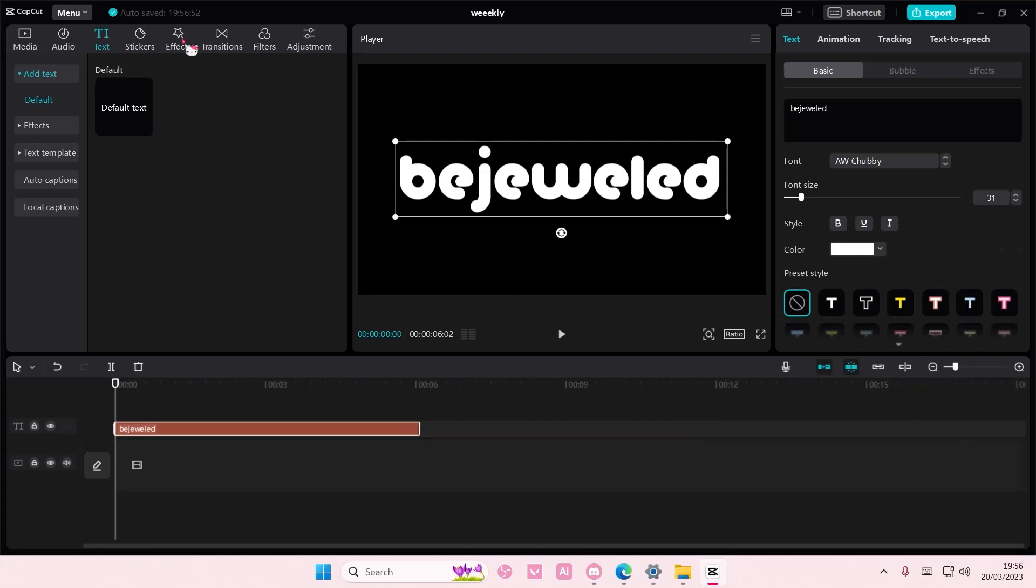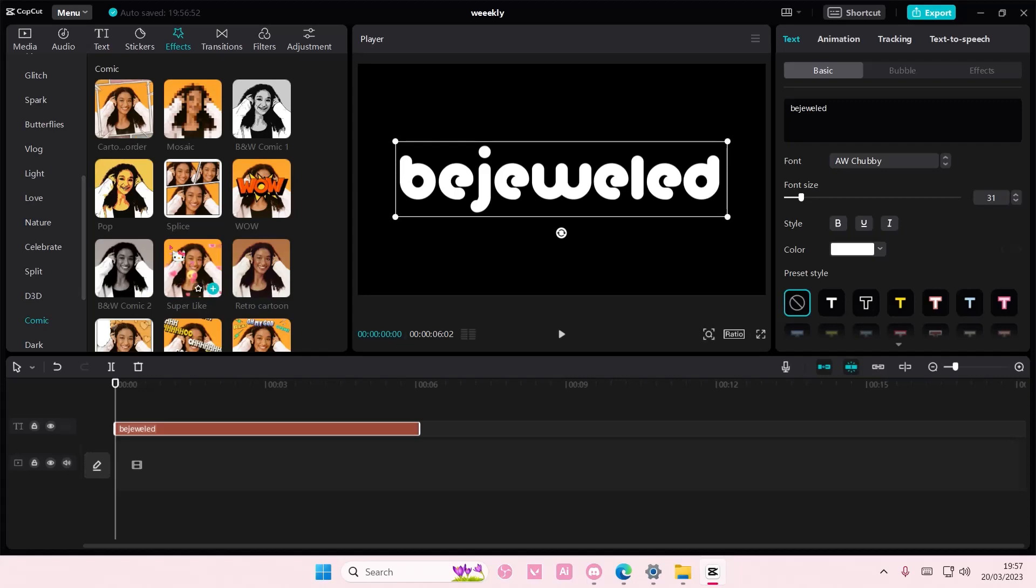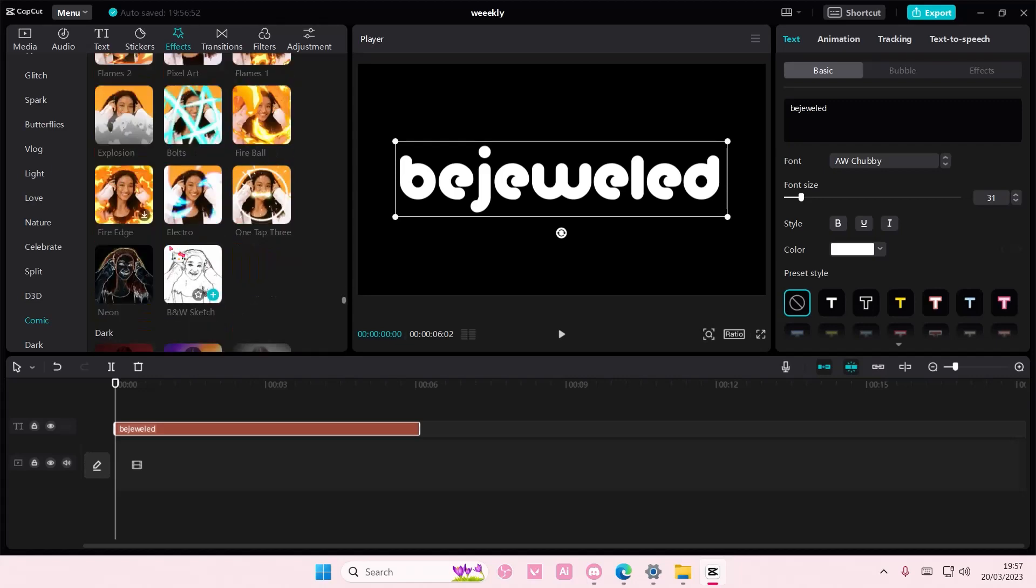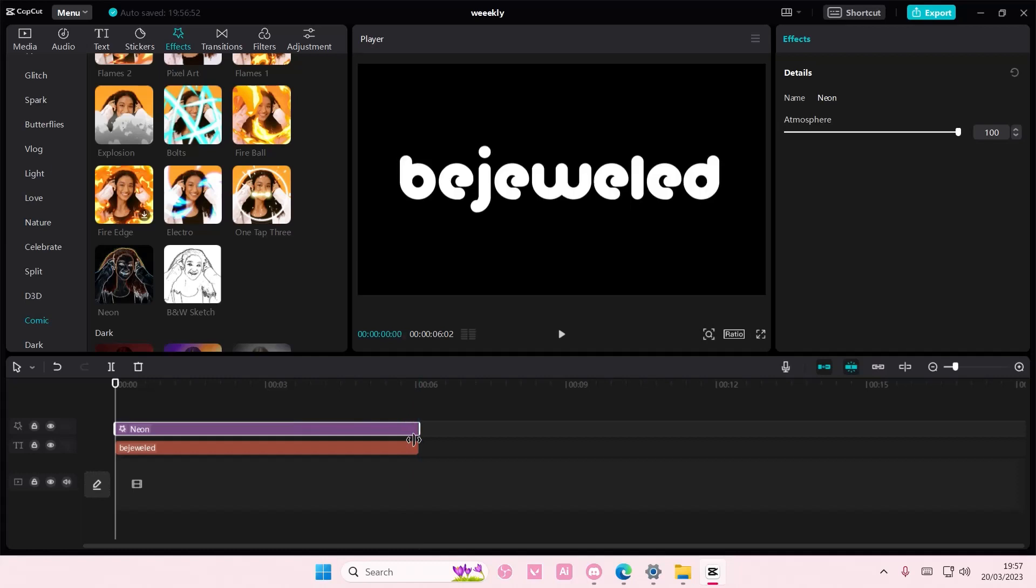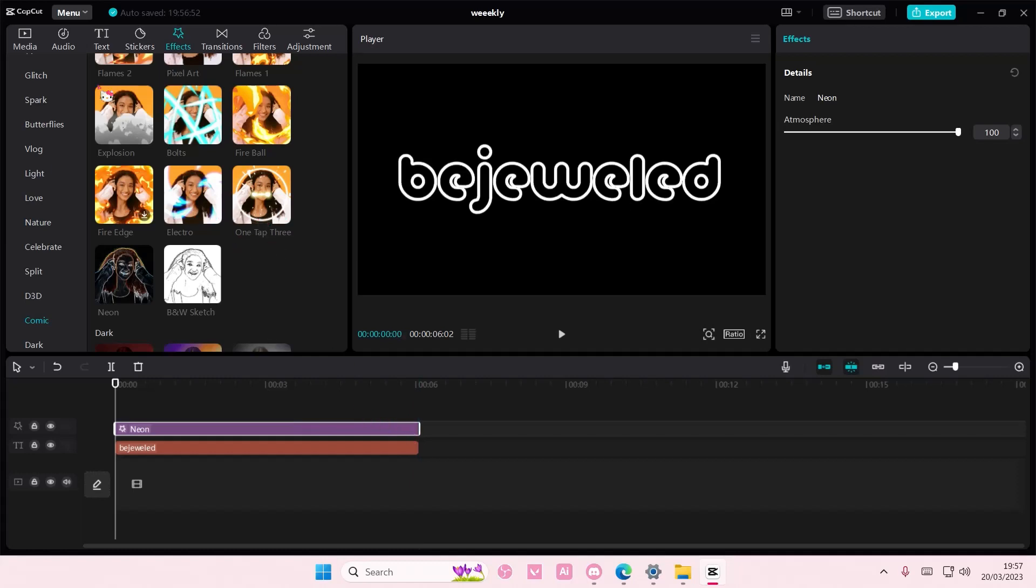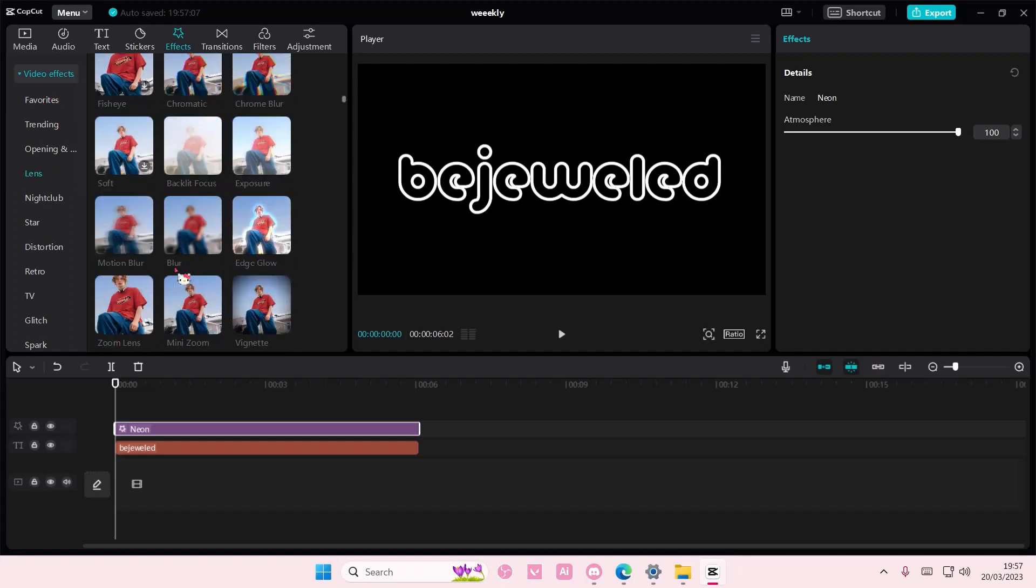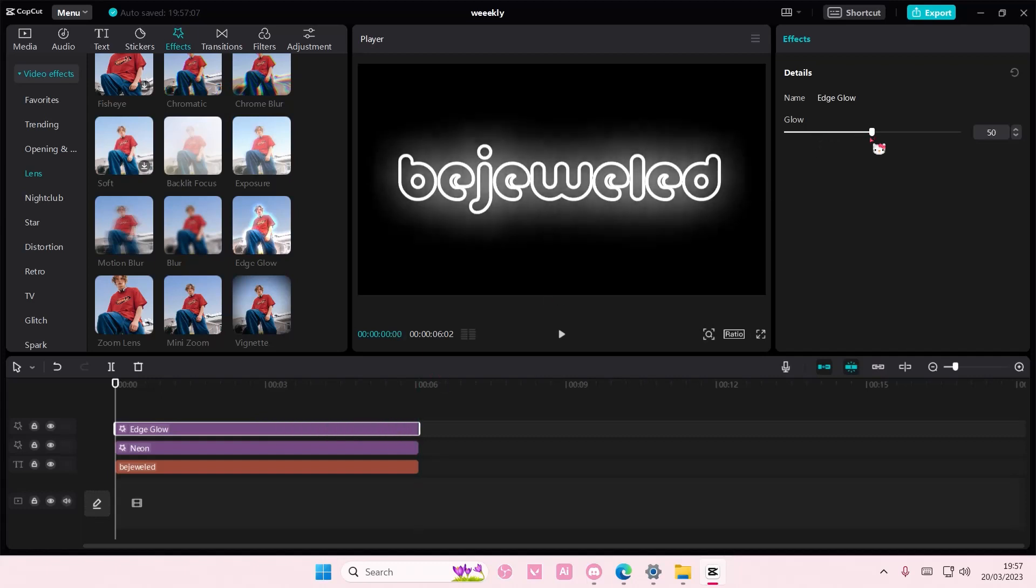Go to effects and you're going to go to comic and you're going to add in this neon one. Then you are going to go to lens and you're going to add in the edge glow. You can adjust the glow here as well. I'm just going to leave it at around 40.